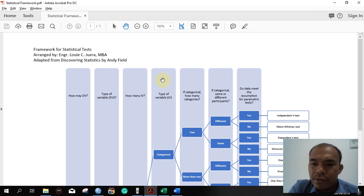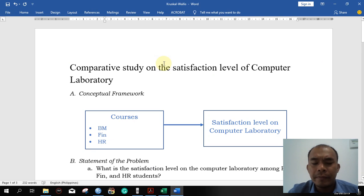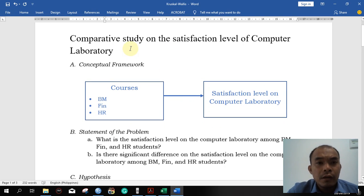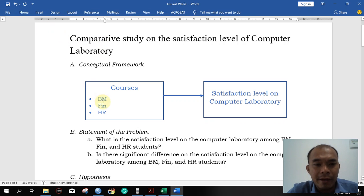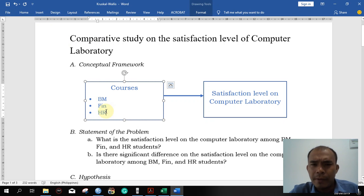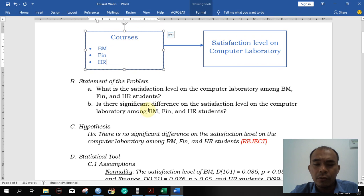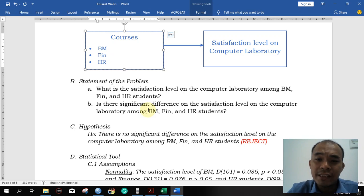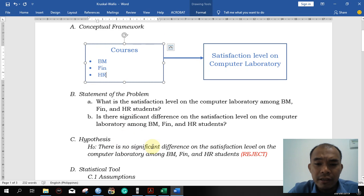Good morning. We will now proceed to another statistical tool that you might use for your research. Assuming from the previous example, we want to compare the satisfaction level of students on a particular computer laboratory. We have students from BM (Business Management), Finance, and HR, and we want to compare the level of their satisfaction. The research question is: what is the satisfaction level of the computer laboratory among the BM, Finance, and HR students? After computing the mean or median, we will ask: is there a significant difference in the satisfaction level of the computer laboratory among those students?